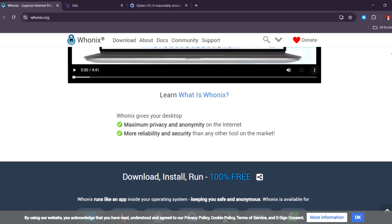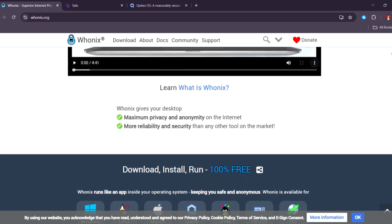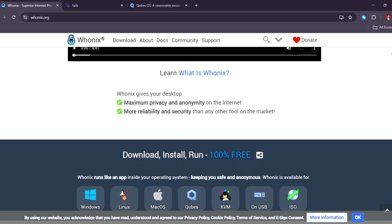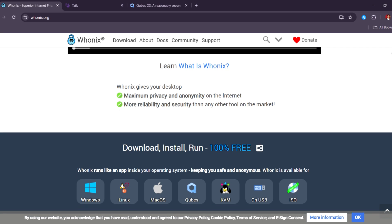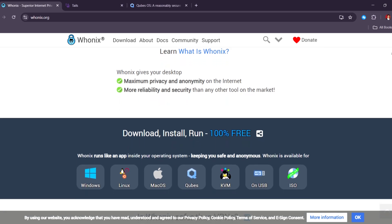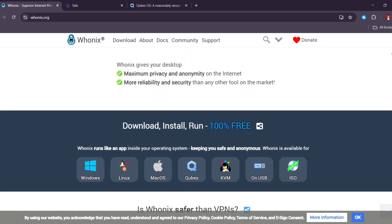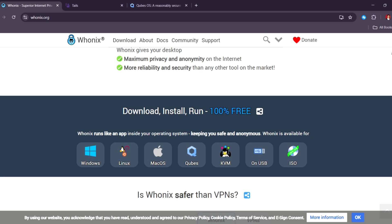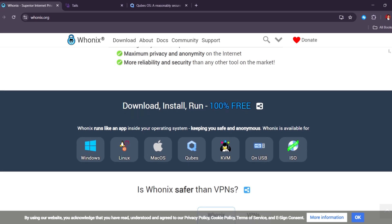It's a good choice for people who want to stay anonymous all the time. However, it takes a bit of technical knowledge to use, and it's not as easy as some other options.